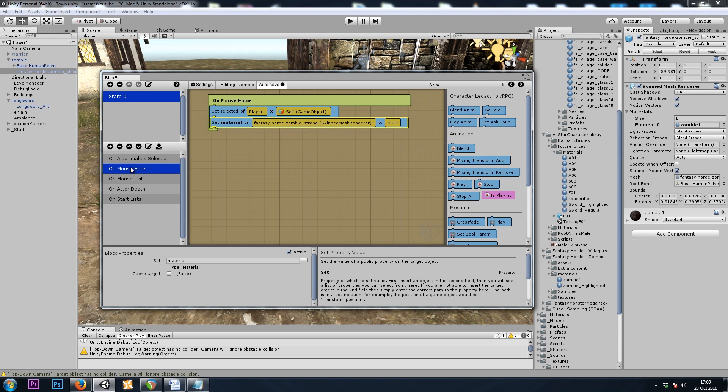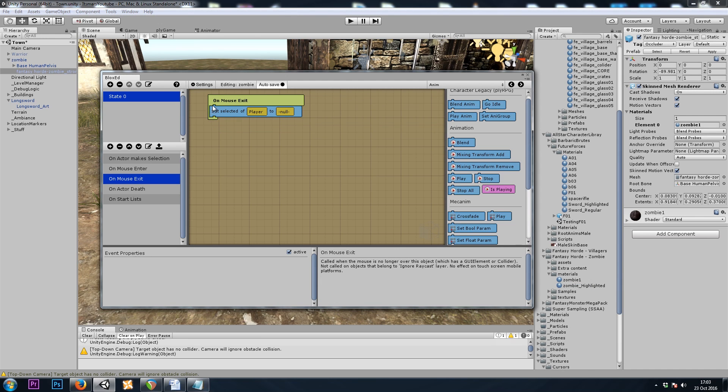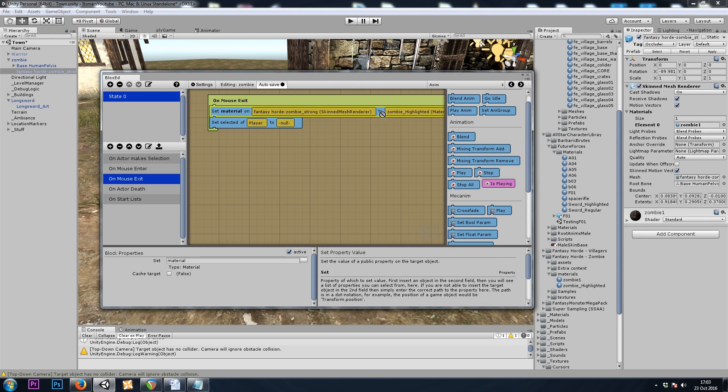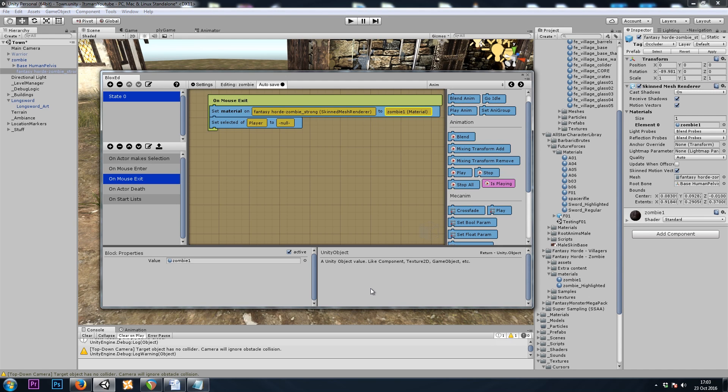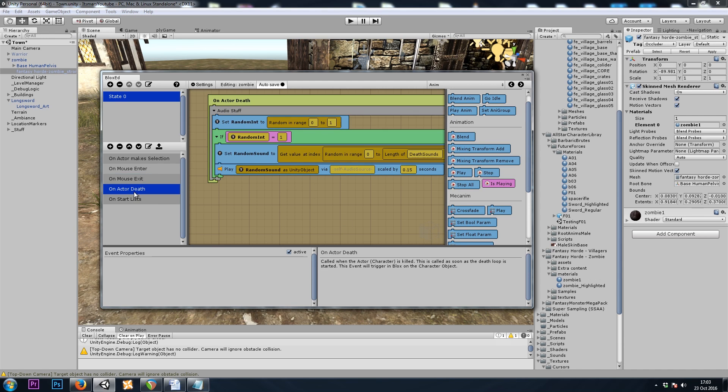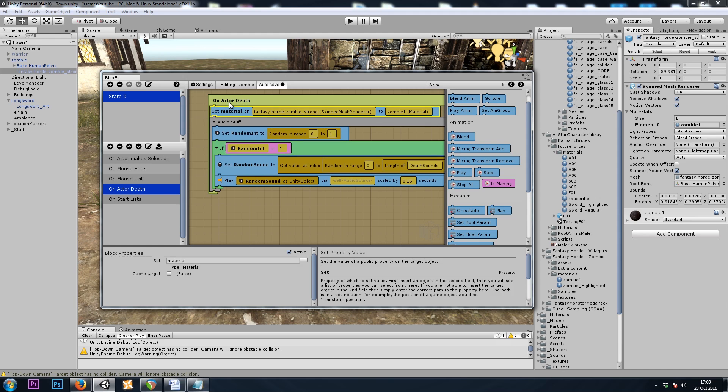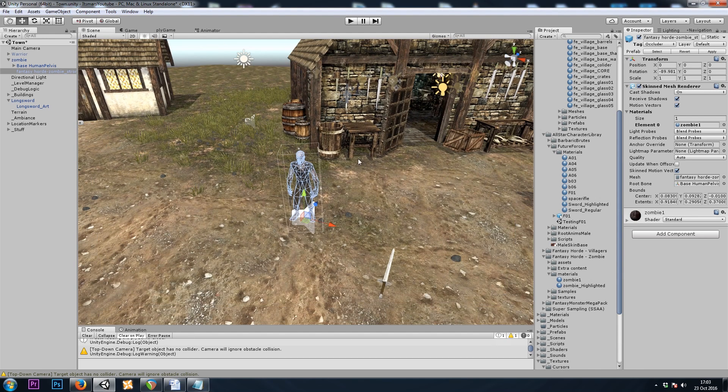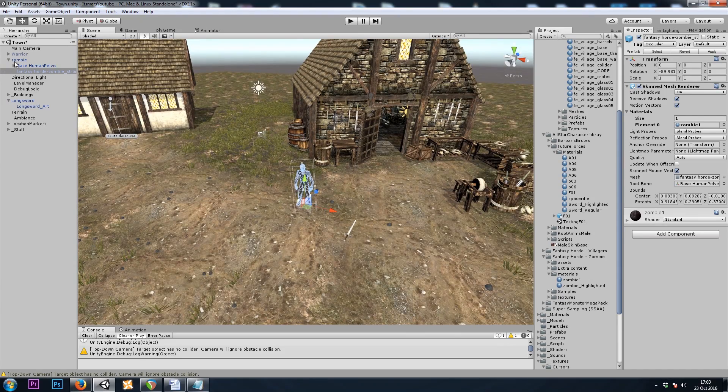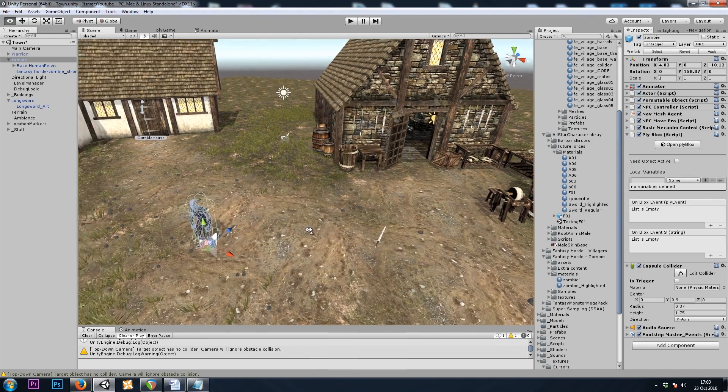And on enter, that will be the highlighted material. On mouseExit, regular material. And on death, regular material.